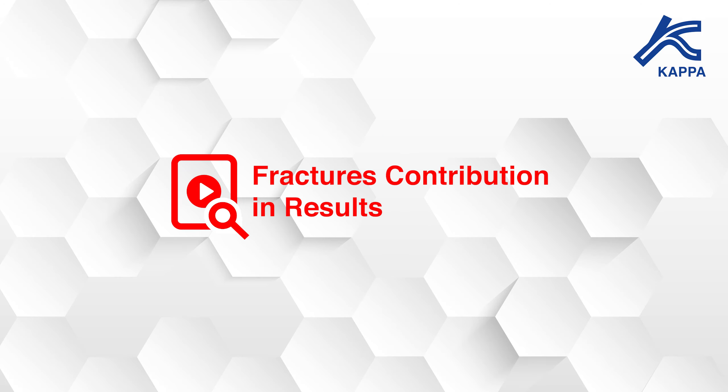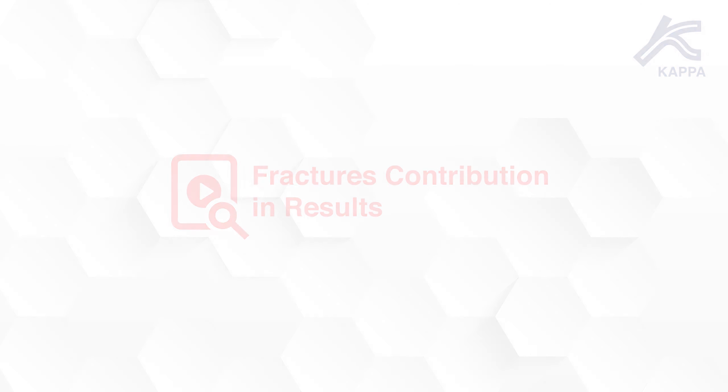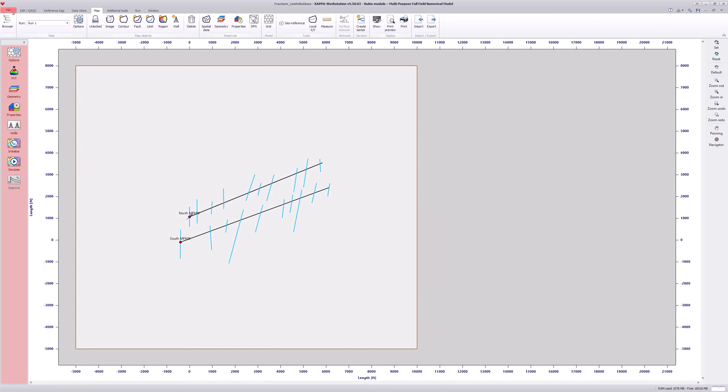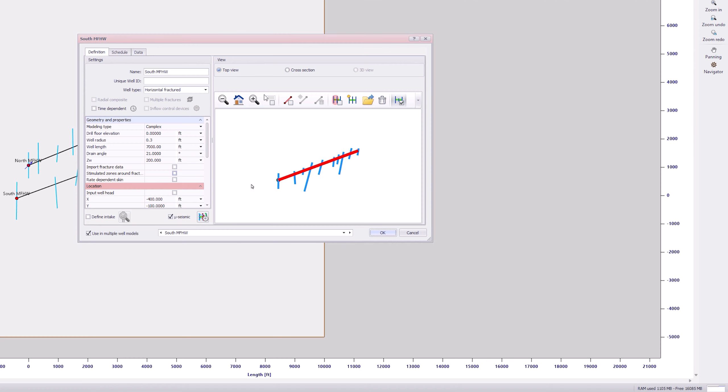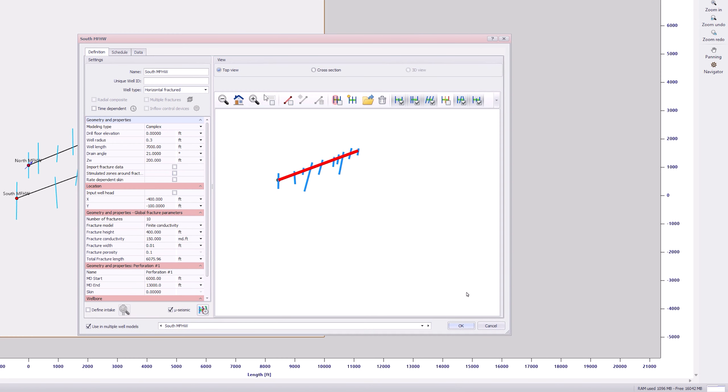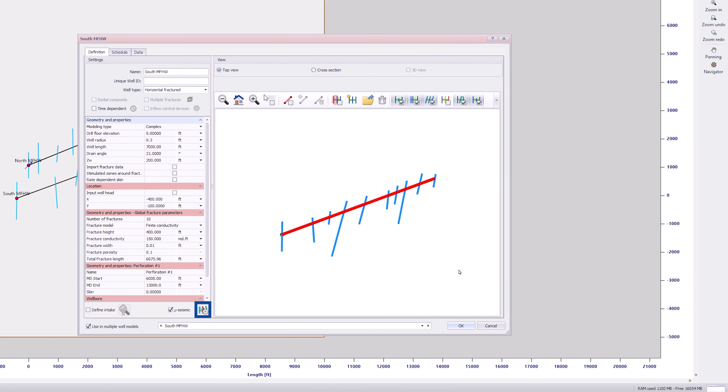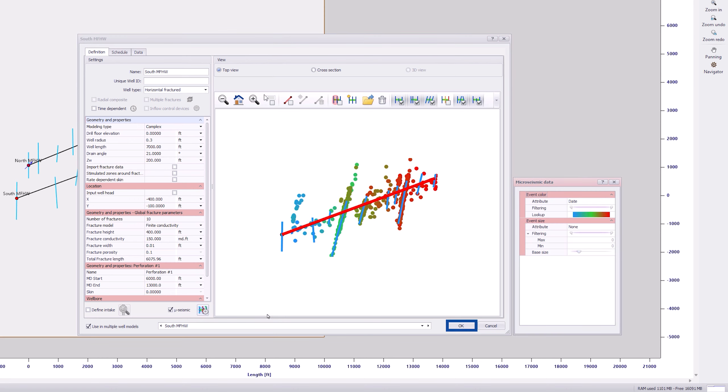Fracture contribution in results. This example shows two complex multi-fractured horizontal wells in a gas reservoir where water is also present. The fractures have been defined from the microseismic data.